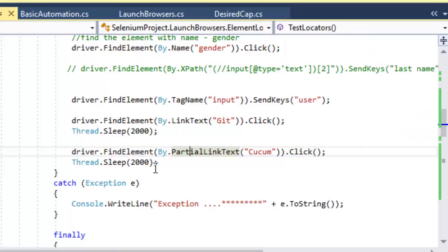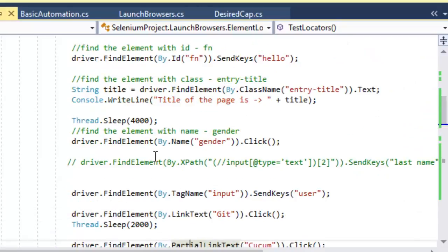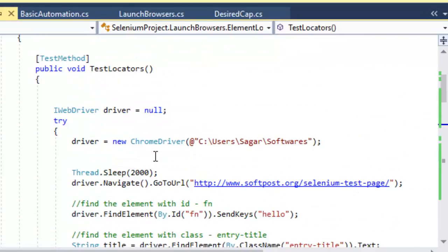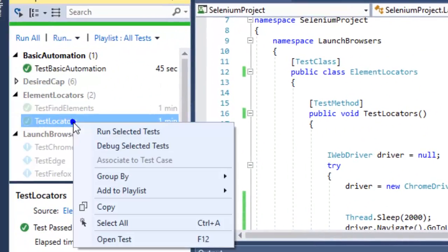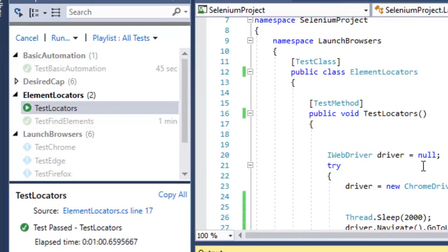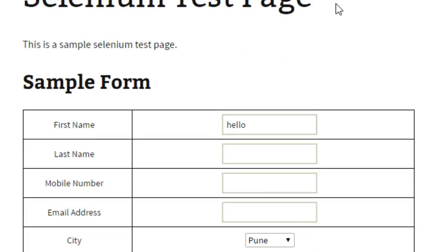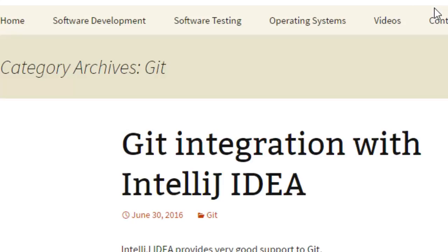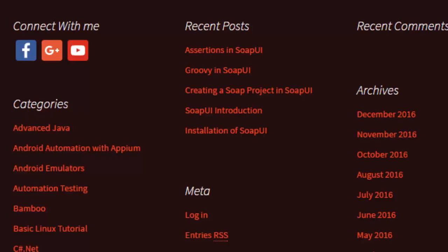I'm going to execute this code now. It will enter 'hello' in the first name edit box, then enter 'user', click on a Git link, and finally click on the Cucumber link using the partial link text location strategy.